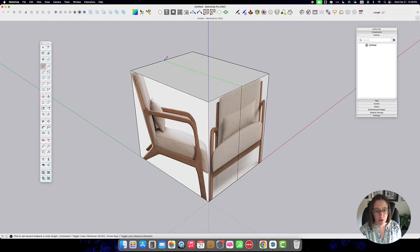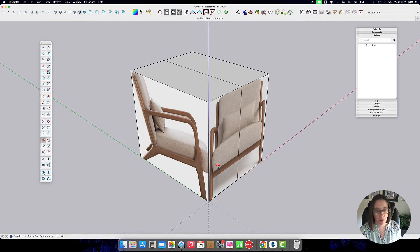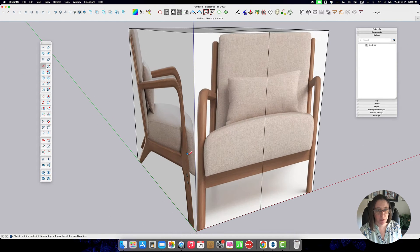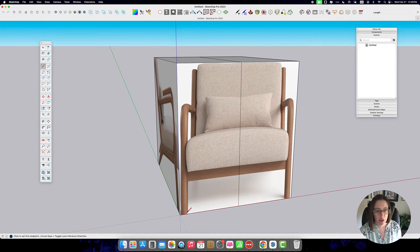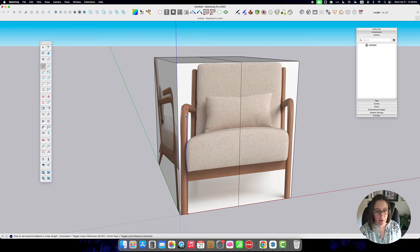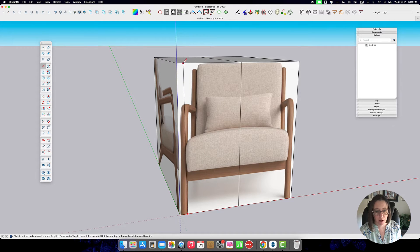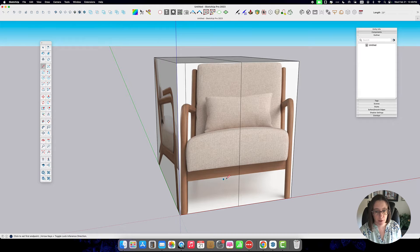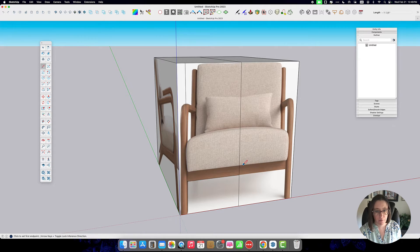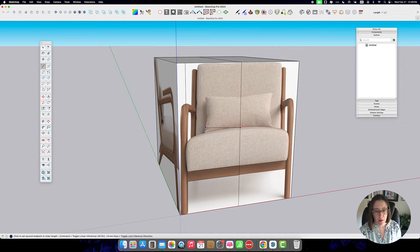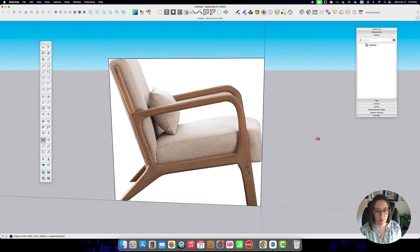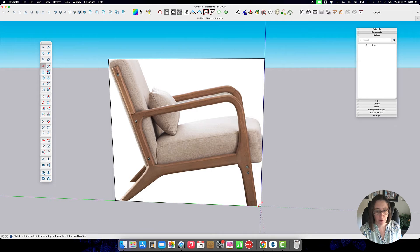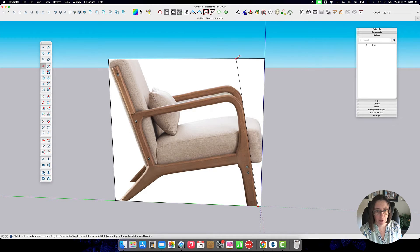I'm going to mark off the important dimensions here so I've got the width of the leg there and I've got the placement of this front support, the height of the cushion, and then I want some general angles of the furniture elements here.